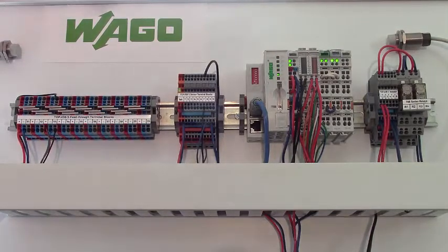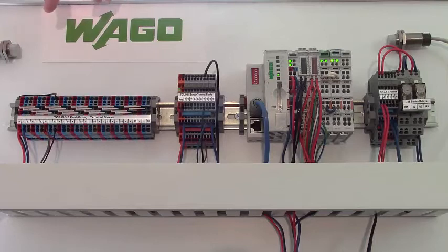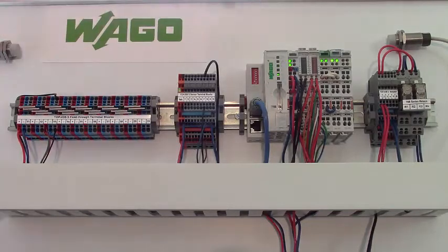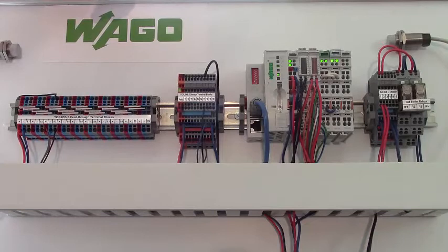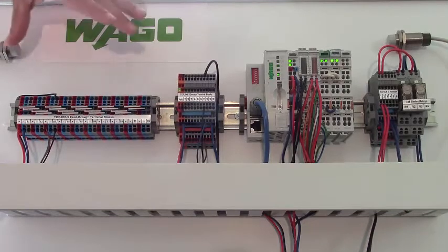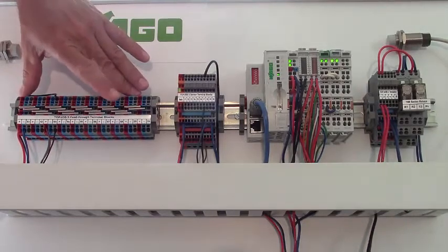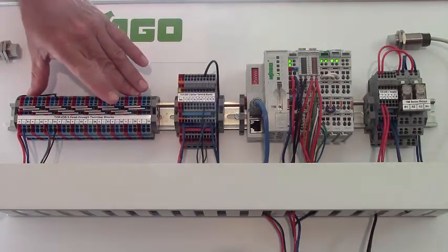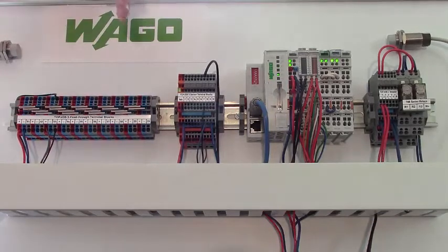With this setup, what I want to illustrate is the terminal block options for let's say ten sensors, proximity sensors for example. You can see that it's possible to use the standard top job series blocks as a sensor block solution.